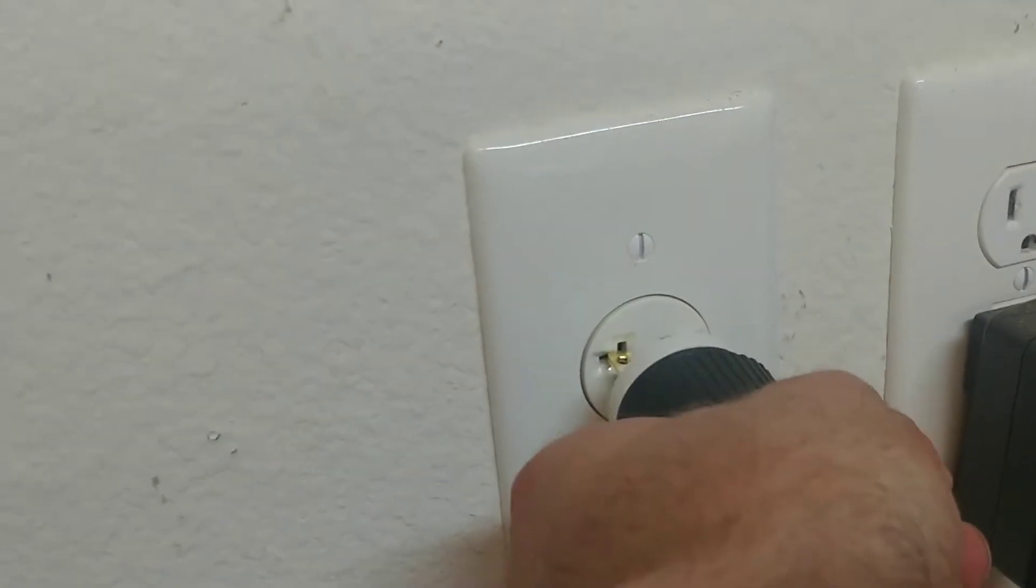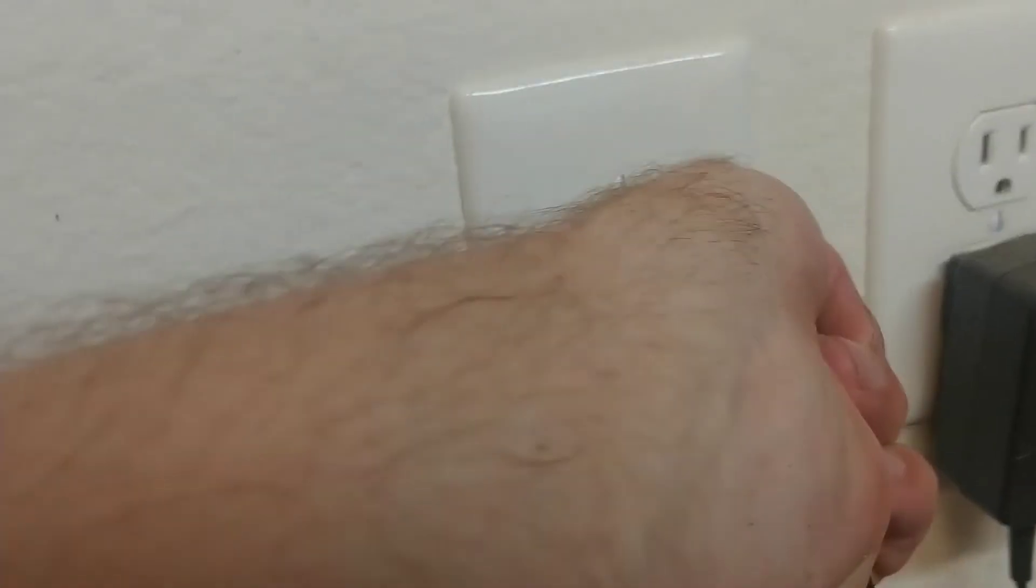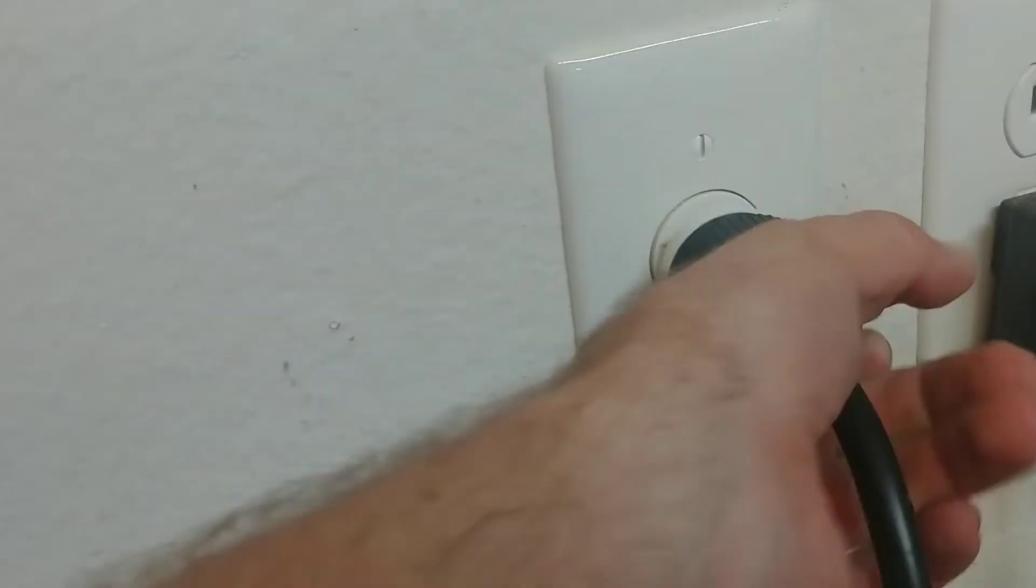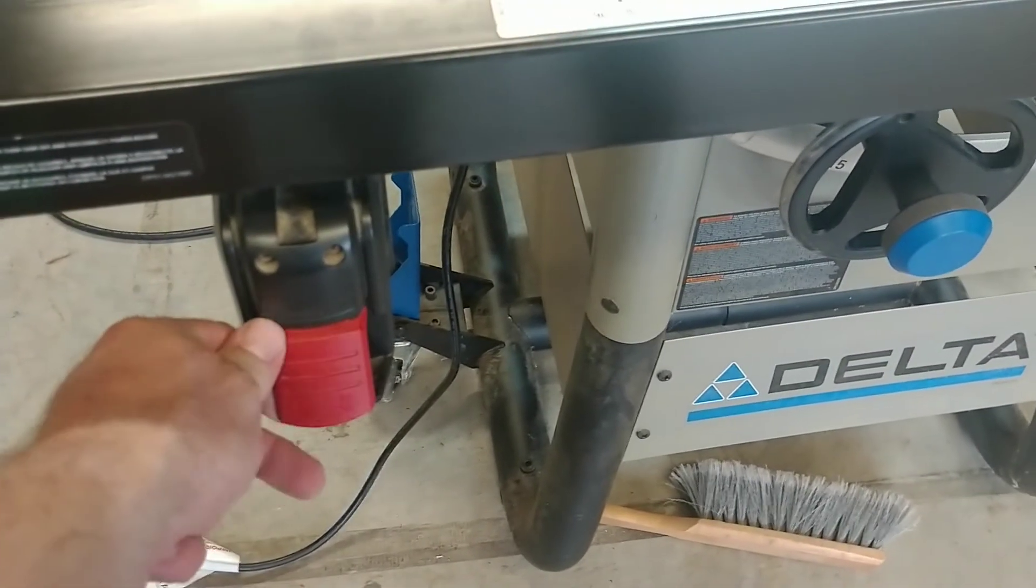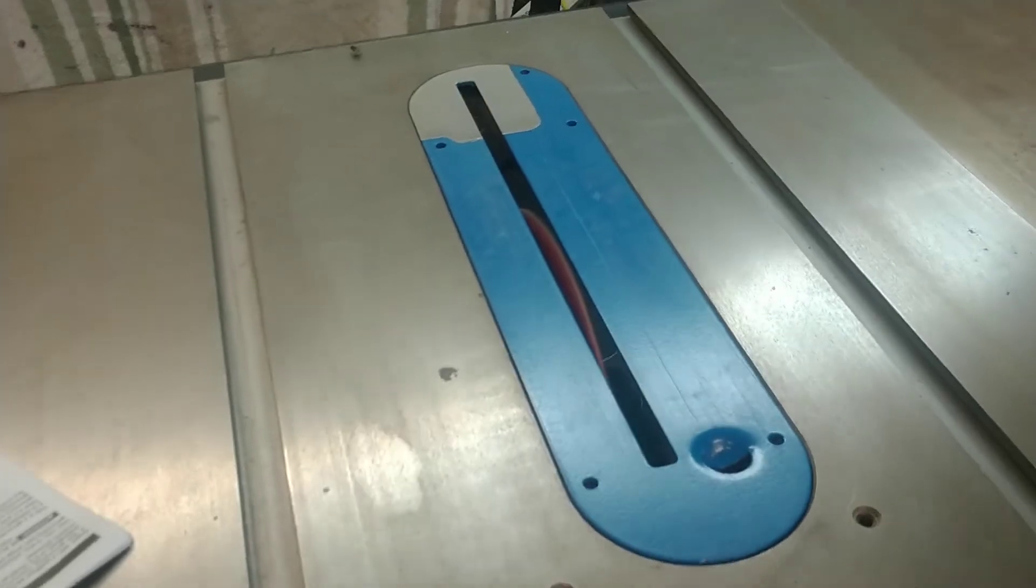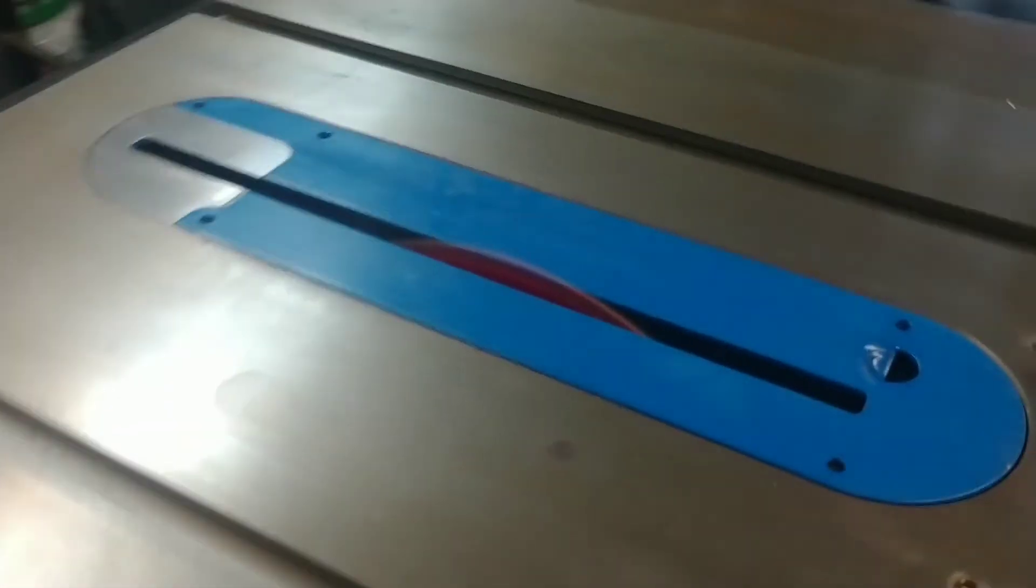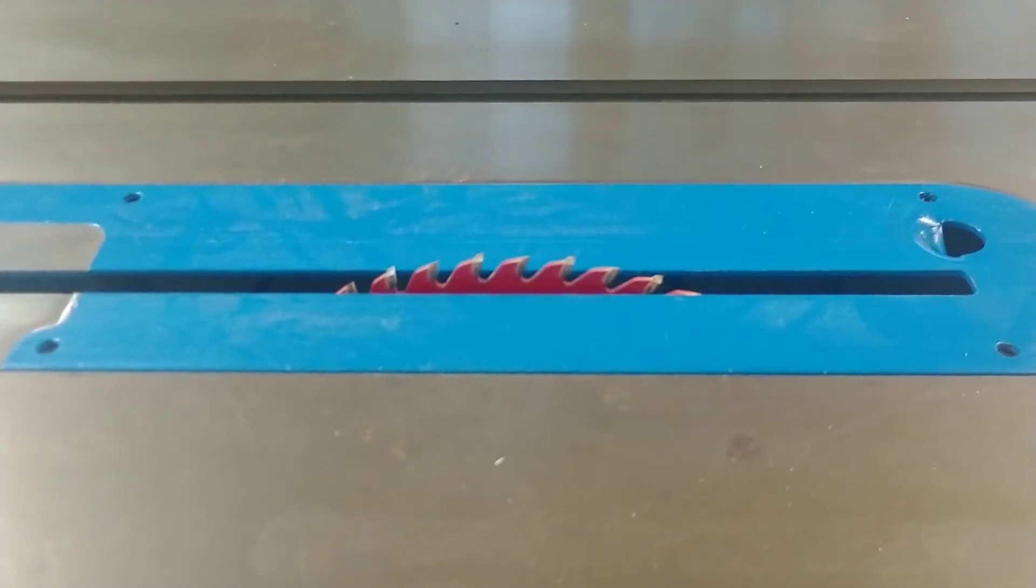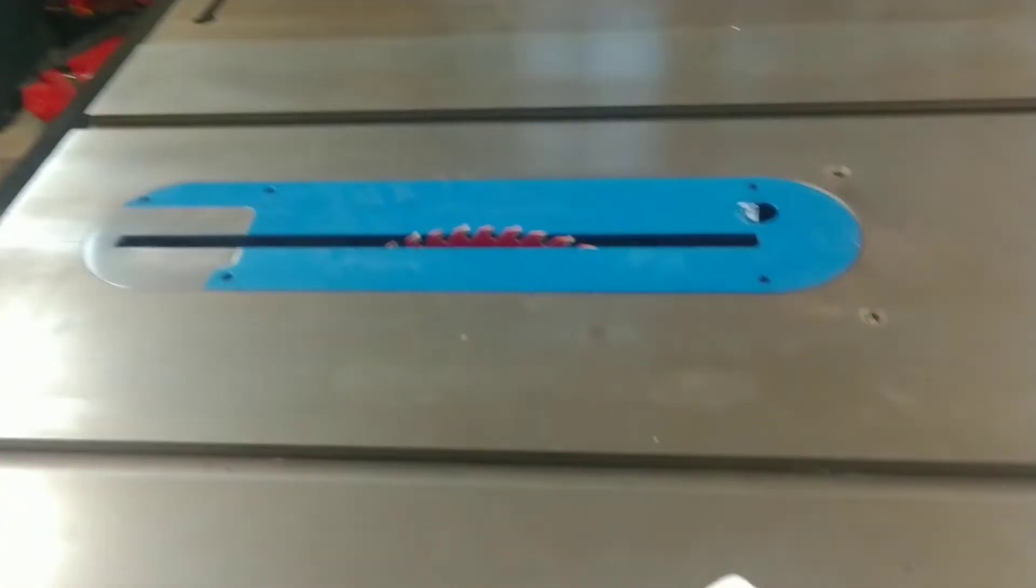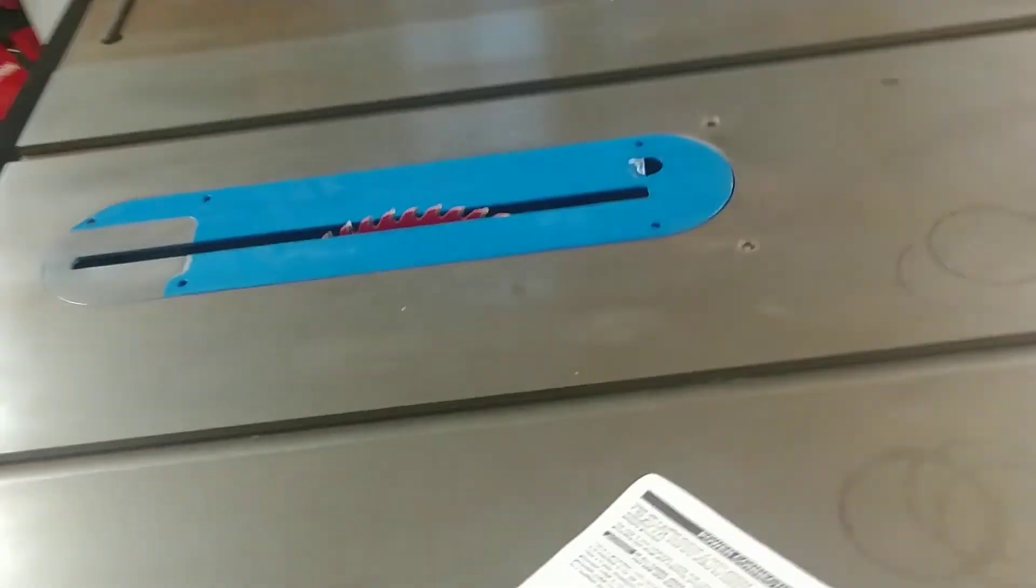Alright, moment of truth. Looks like it's running, and it's running the right direction. Fantastic.